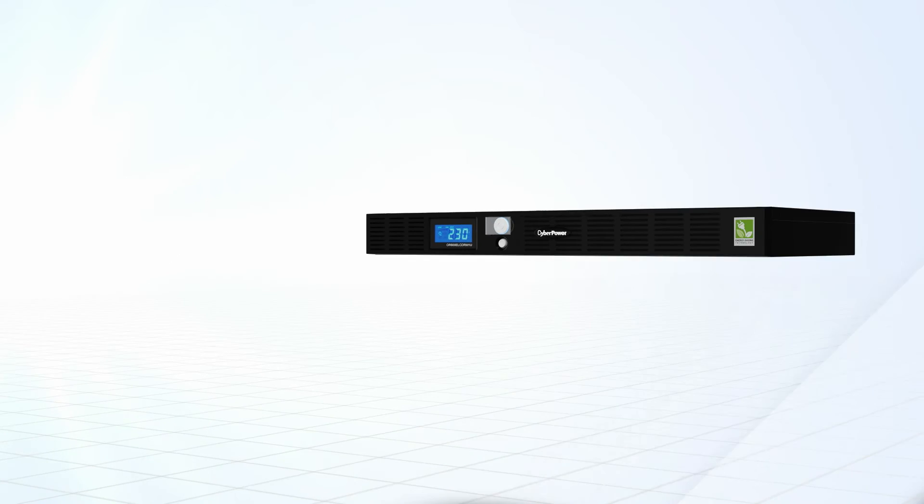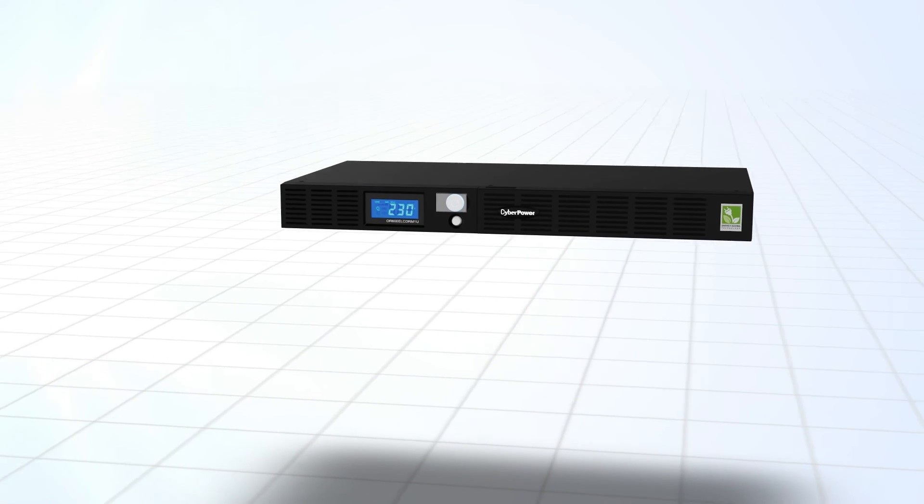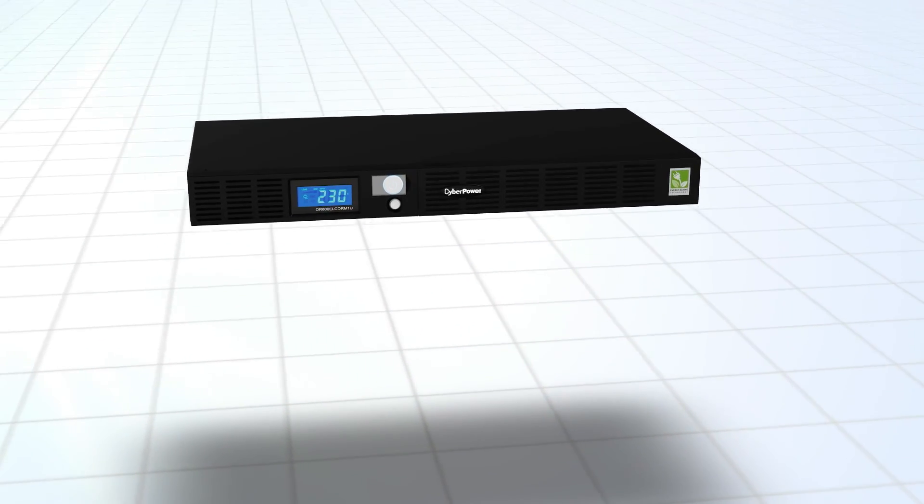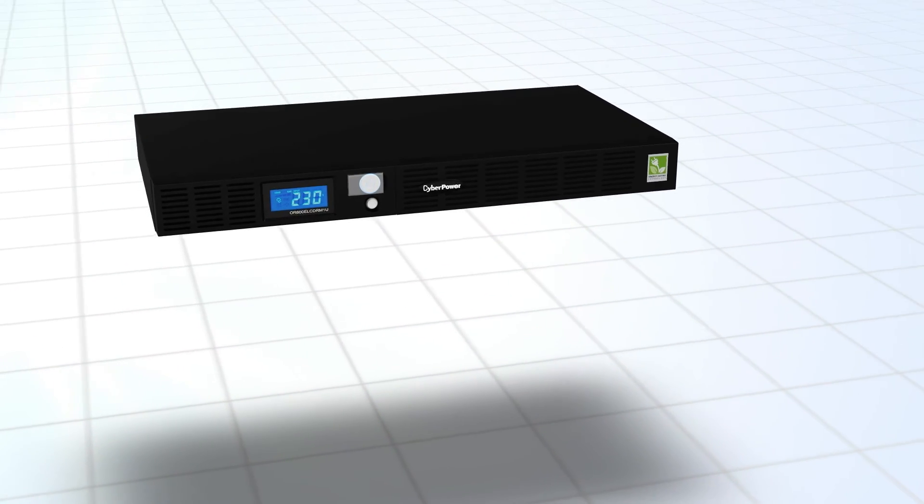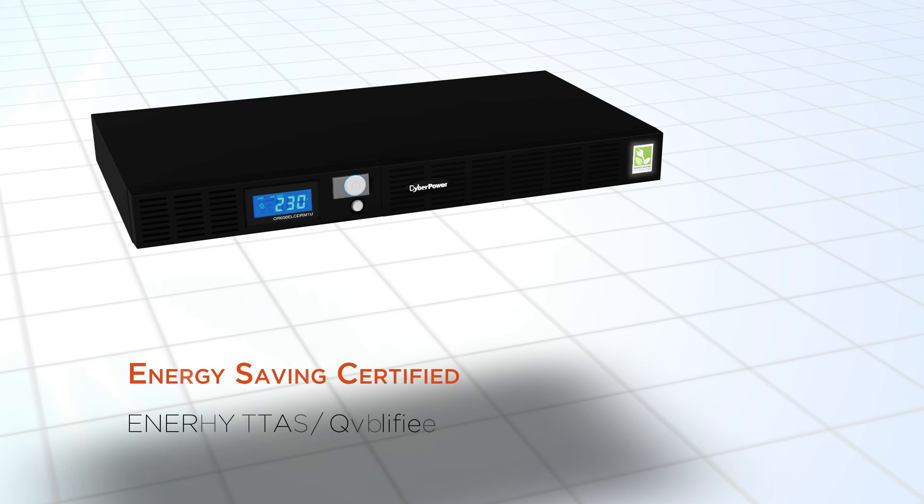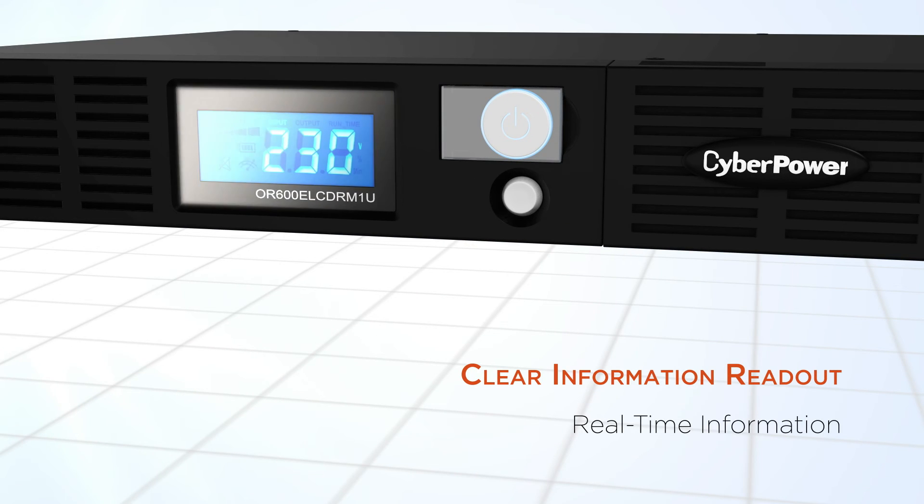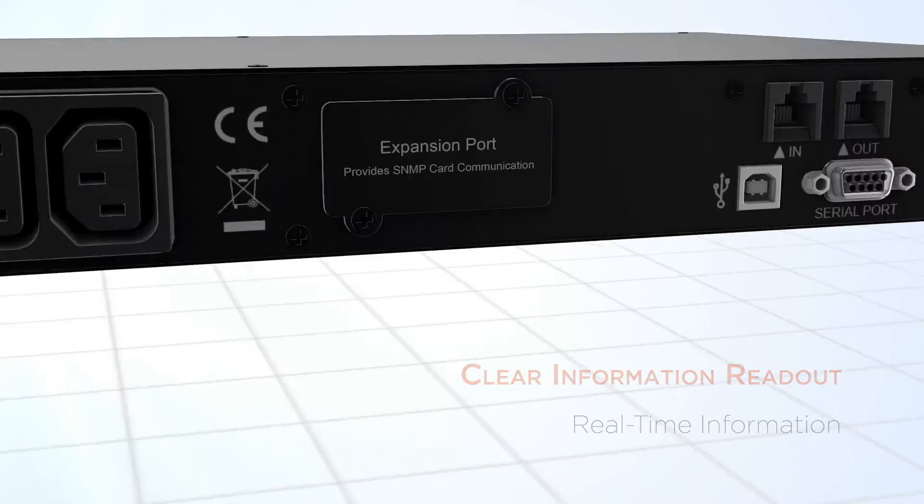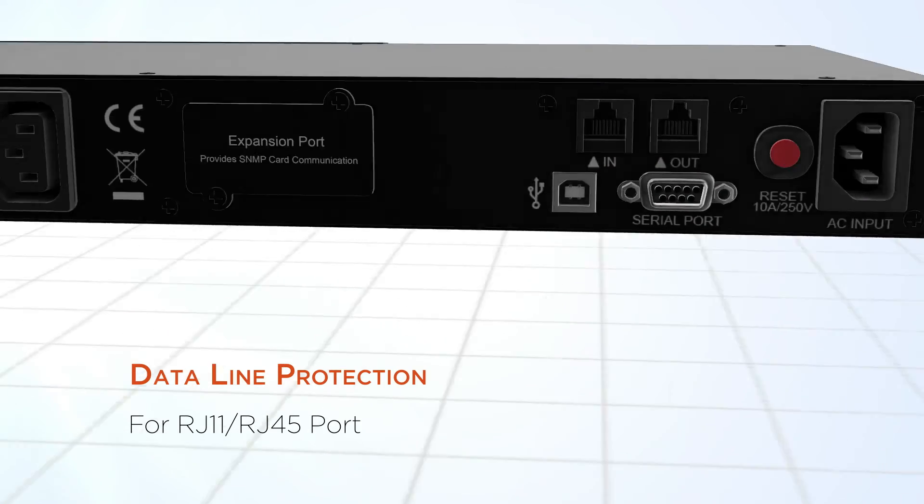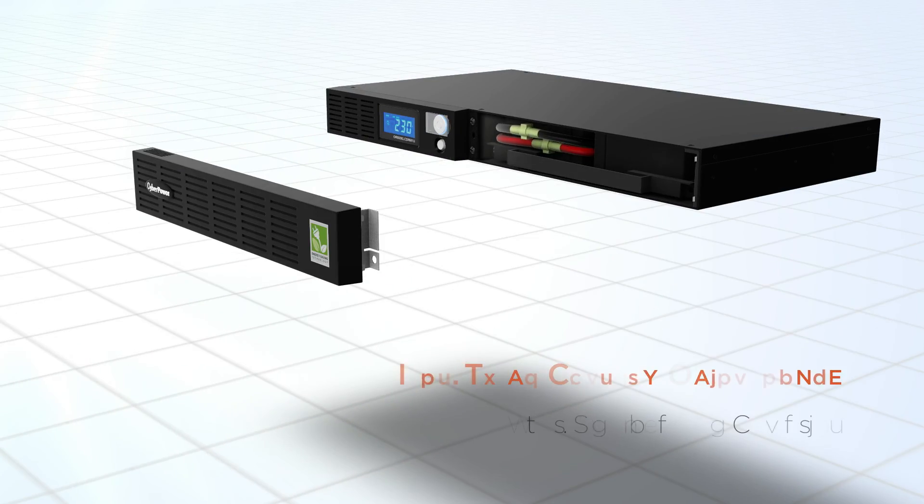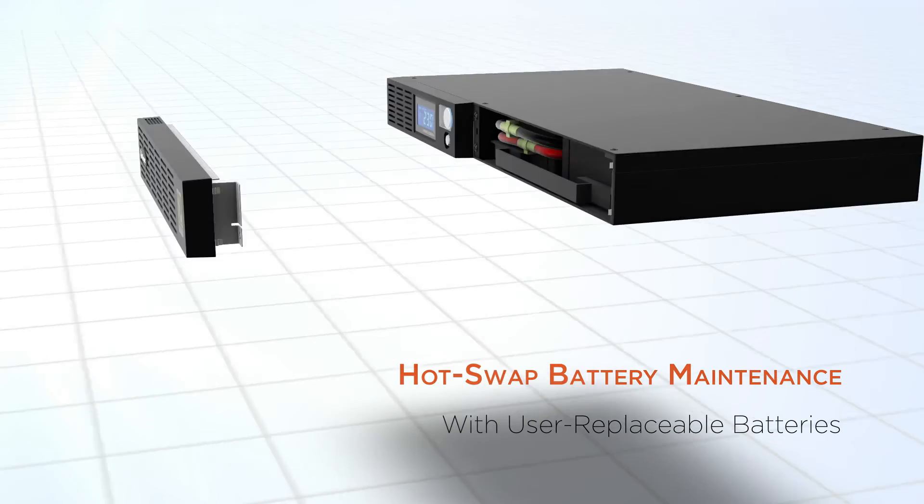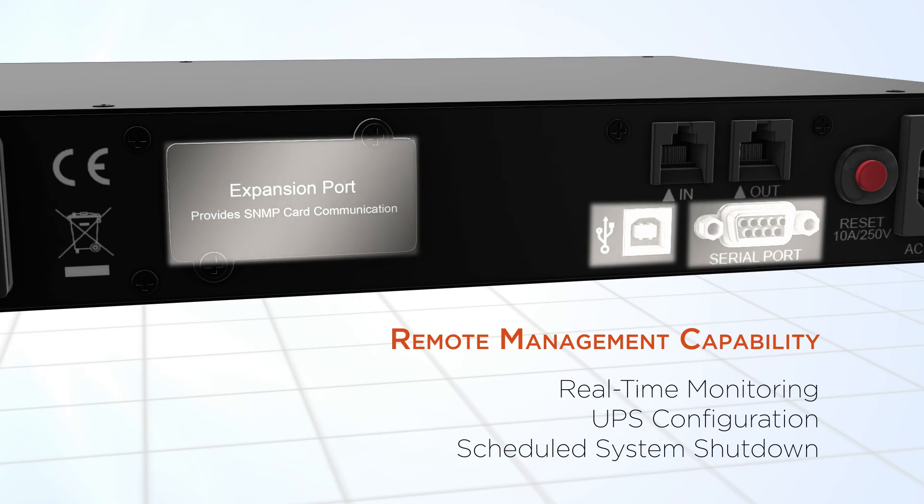Here is a recap of why CyberPower Office Rack Mount Series is a better choice for you: Energy Saving Certified, Clear Information Readout, Data Line Protection, Hot Swap Battery Maintenance, and Remote Management Capability.